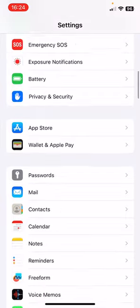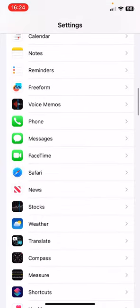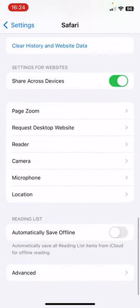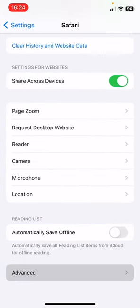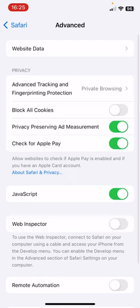Now you have to find Safari from here. Click on Safari, scroll down to the last and you will find here Advanced.